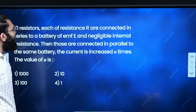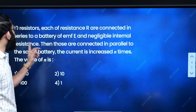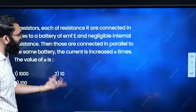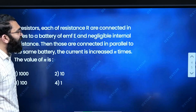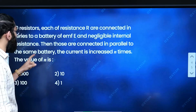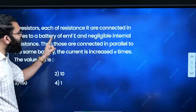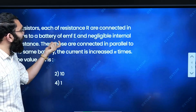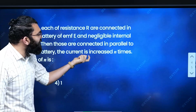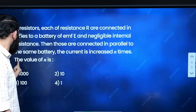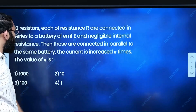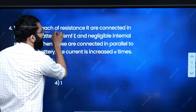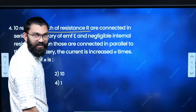Next question: 10 resistors, each of resistance R, are connected in series to a battery of EMF E and negligible internal resistance. Then the same 10 resistors are connected in parallel to the same battery, and the current increases N times. Find the value of N.